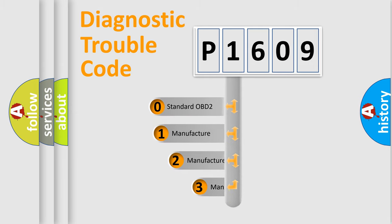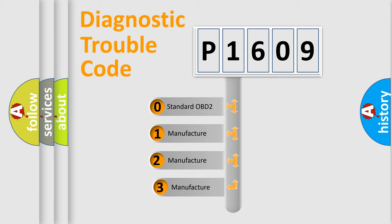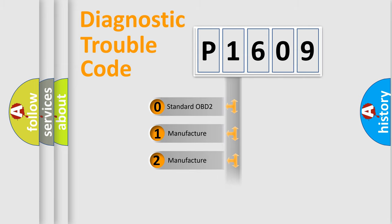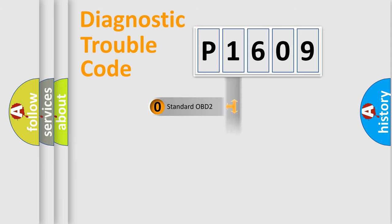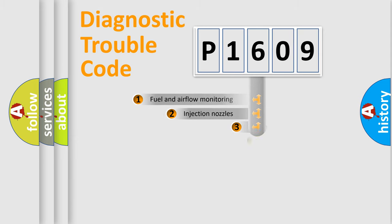If the second character is expressed as zero, it is a standardized error. In the case of numbers 1, 2, or 3, it is a more prestigious expression of the car-specific error.